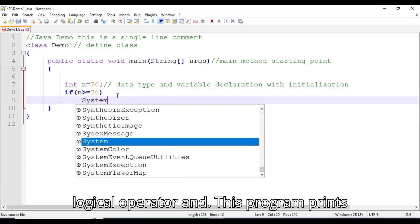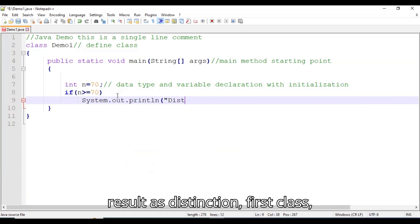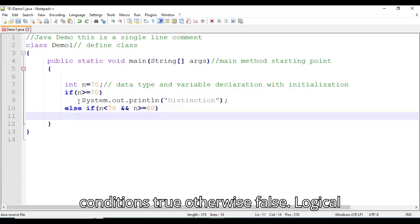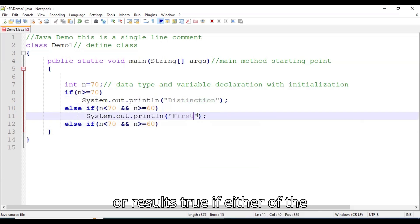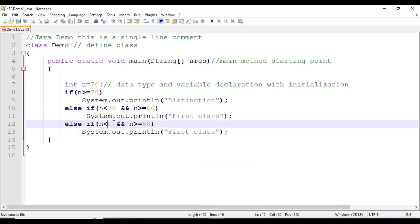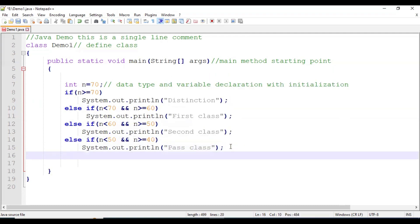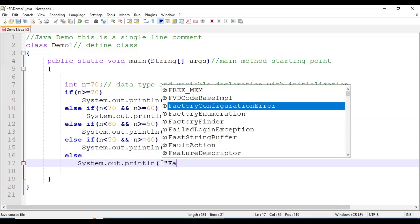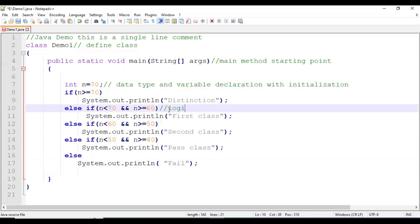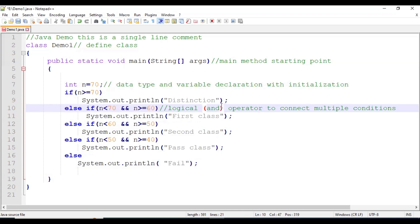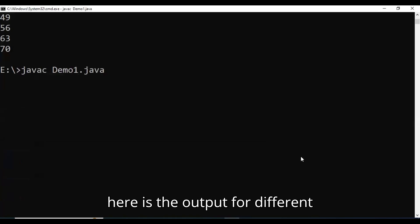In this code we implement logical operators. This program prints the result as distinction, first class, second class, pass class, or fail based on the percentage. Logical operators are used to connect two or more conditions: logical AND results true only if both conditions are true, otherwise false. Logical OR results true if either condition is true. And here is the output for different percentages.